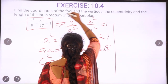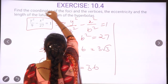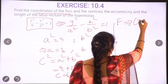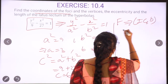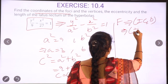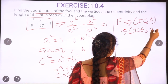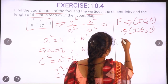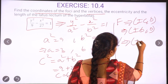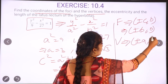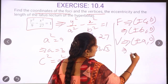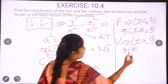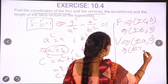Now we can find the coordinates of the foci. The focus coordinates are plus or minus c comma 0, which implies plus or minus 6, so the foci are (±6, 0). Next, the vertices coordinates are plus or minus a comma 0. Since a equals 3, the vertices are (±3, 0).